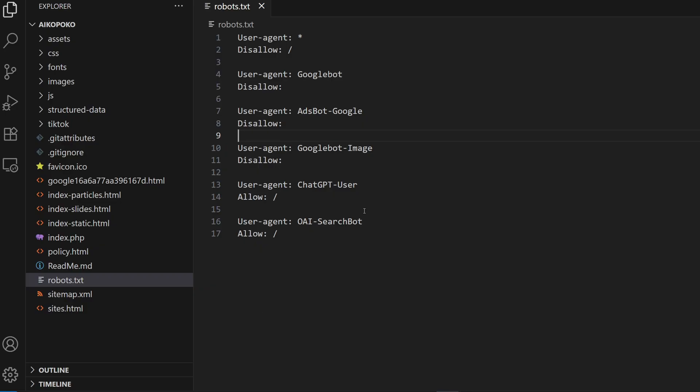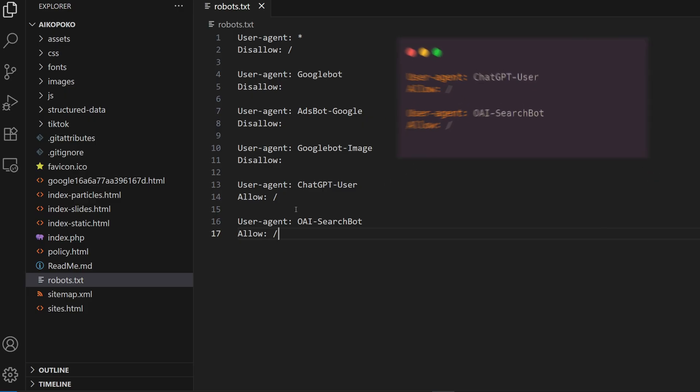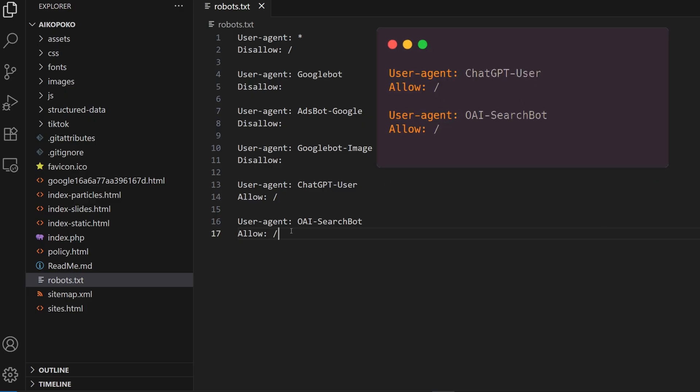For allowing crawlers, if you don't have a robots.txt file in your root directory, create one. If you already have the file, just add these two lines.